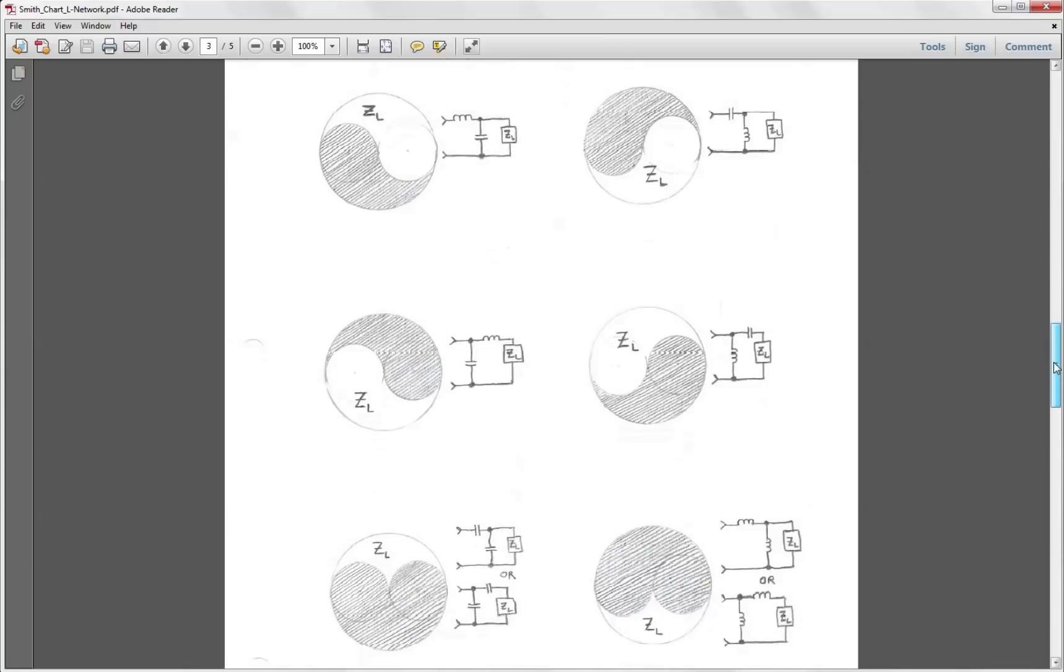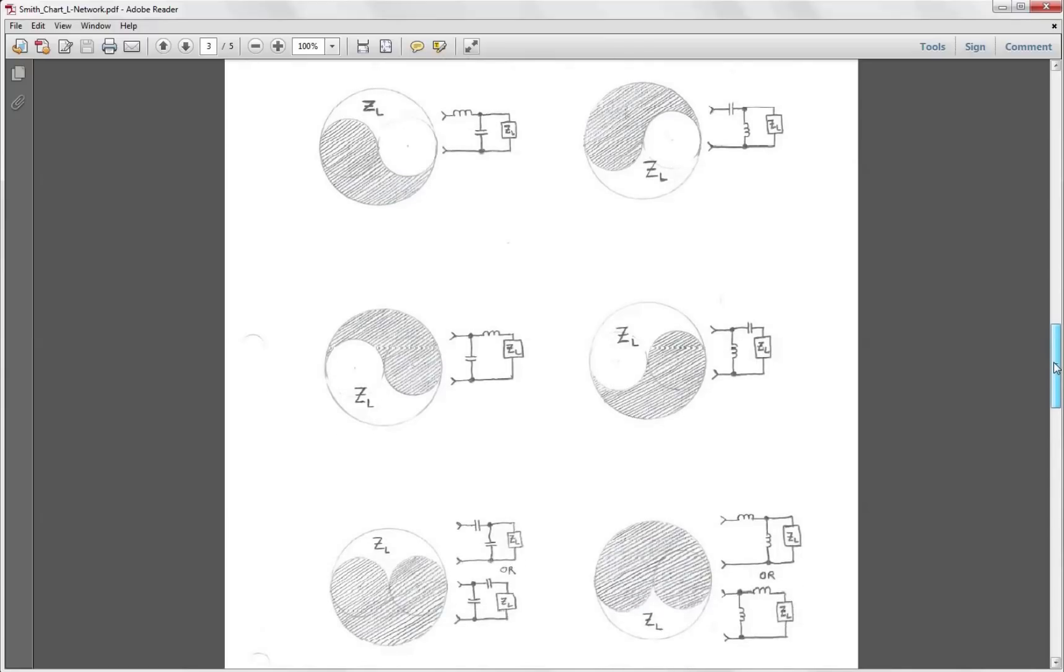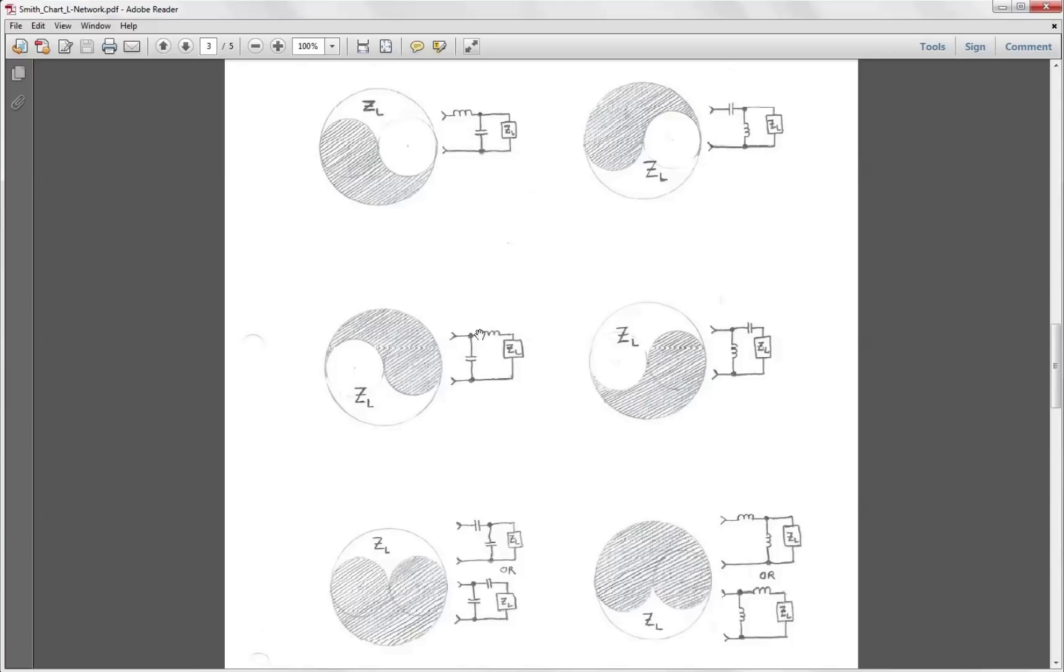If we examine our yin-yang diagrams here we can see that for that load impedance there's actually three different networks, actually four different networks that we could use to match that impedance. We could use the one we chose, we could use this one over here, but also our load impedance fell into this area here so we could use a shunt L series L or a series and shunt L.